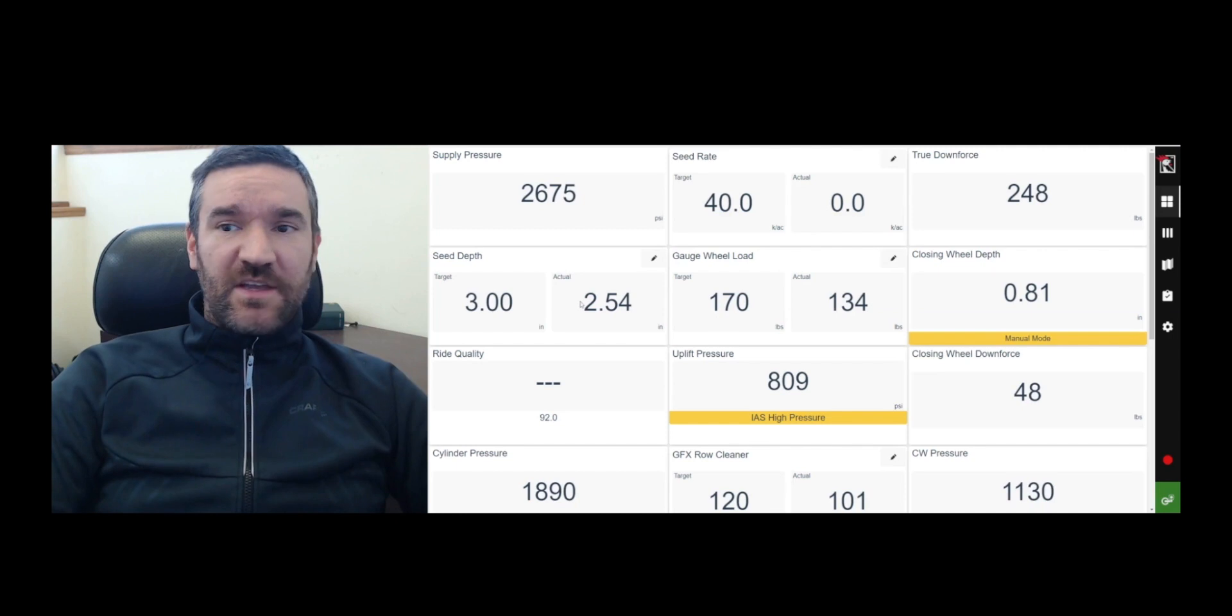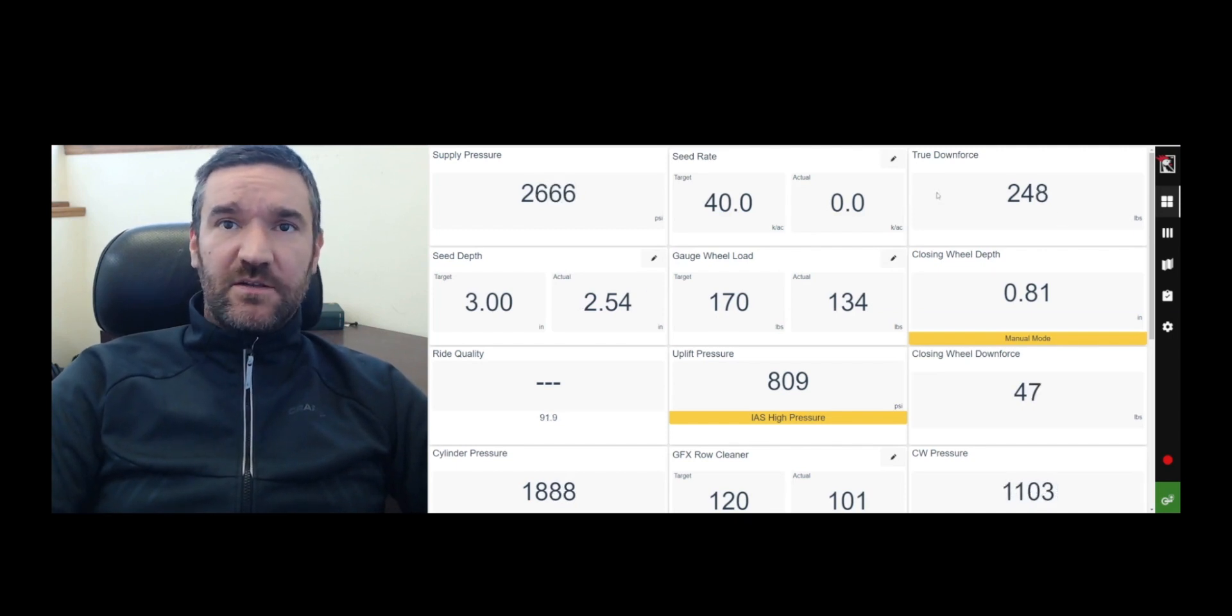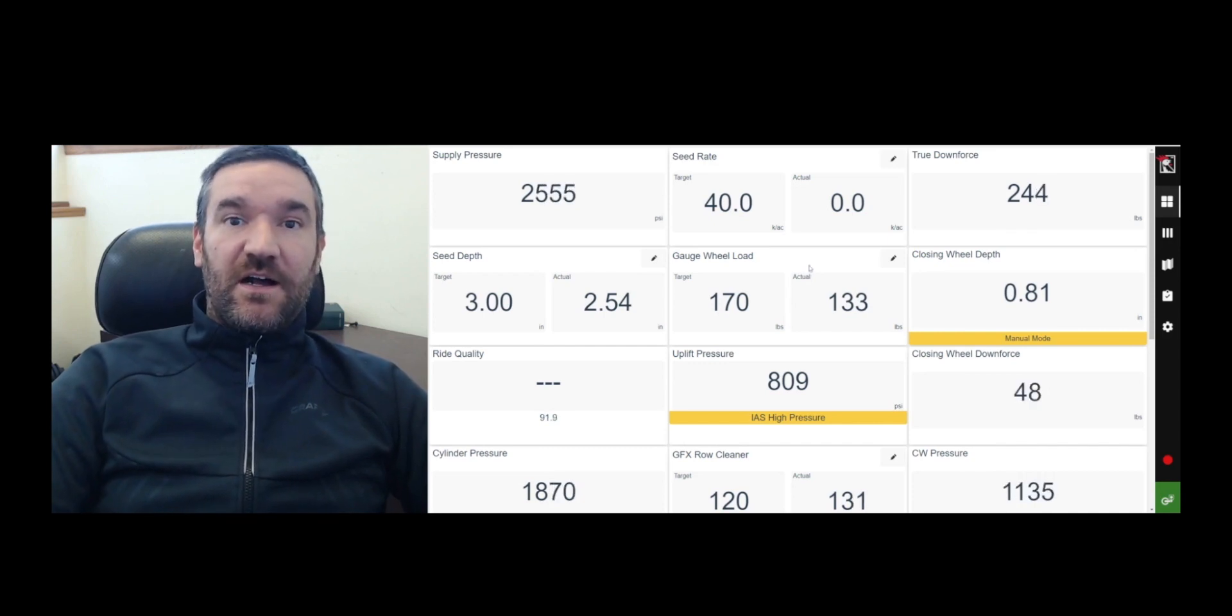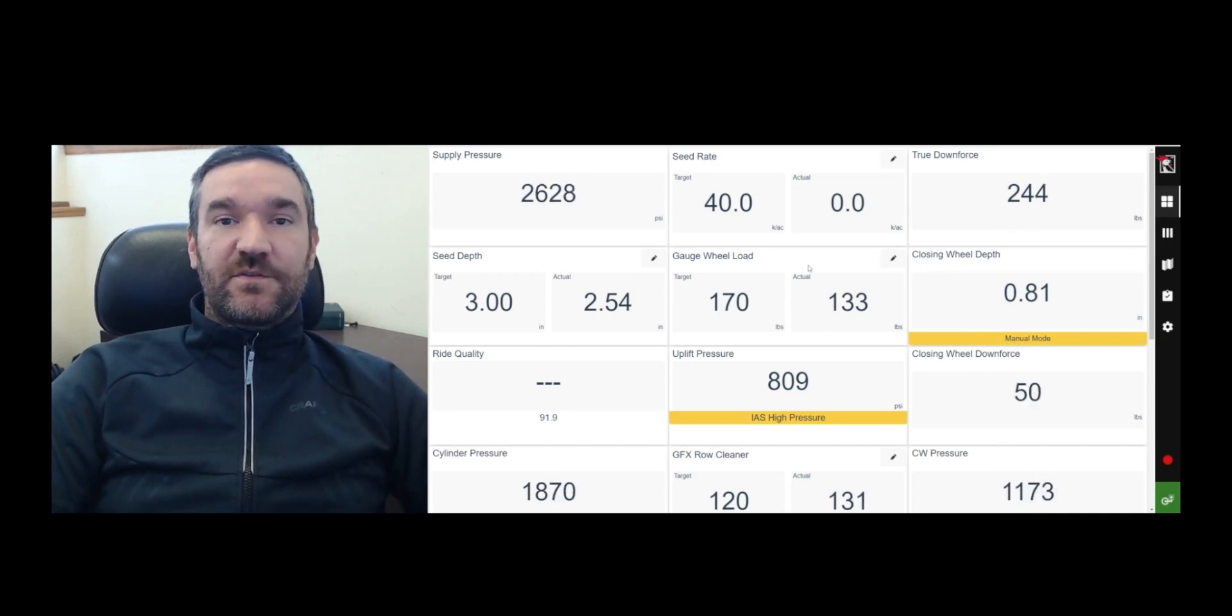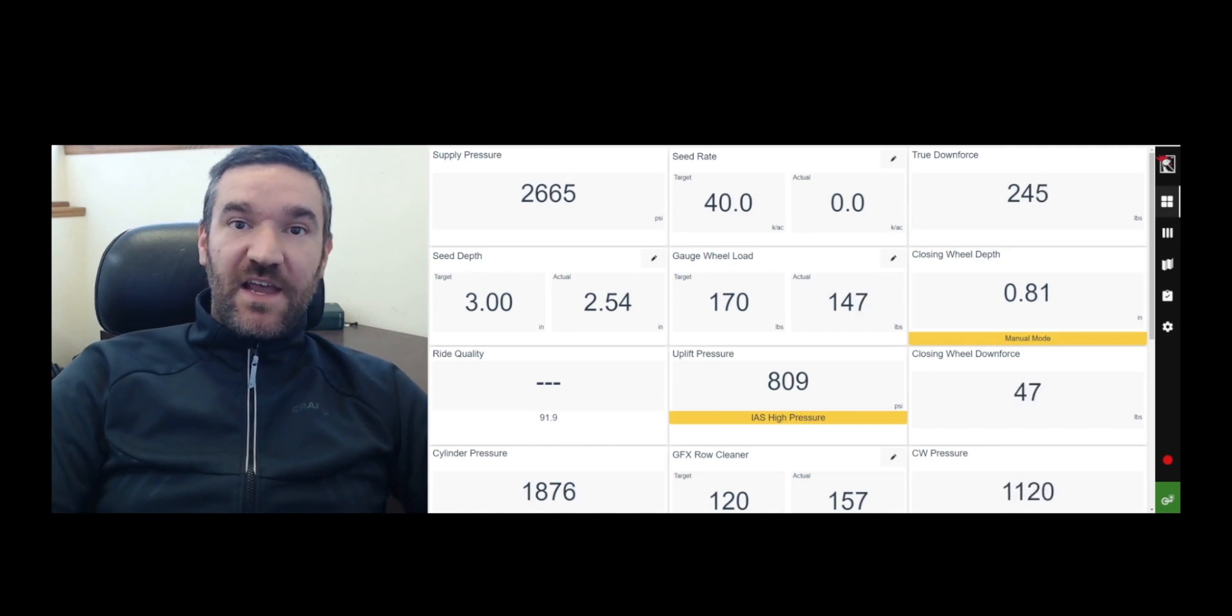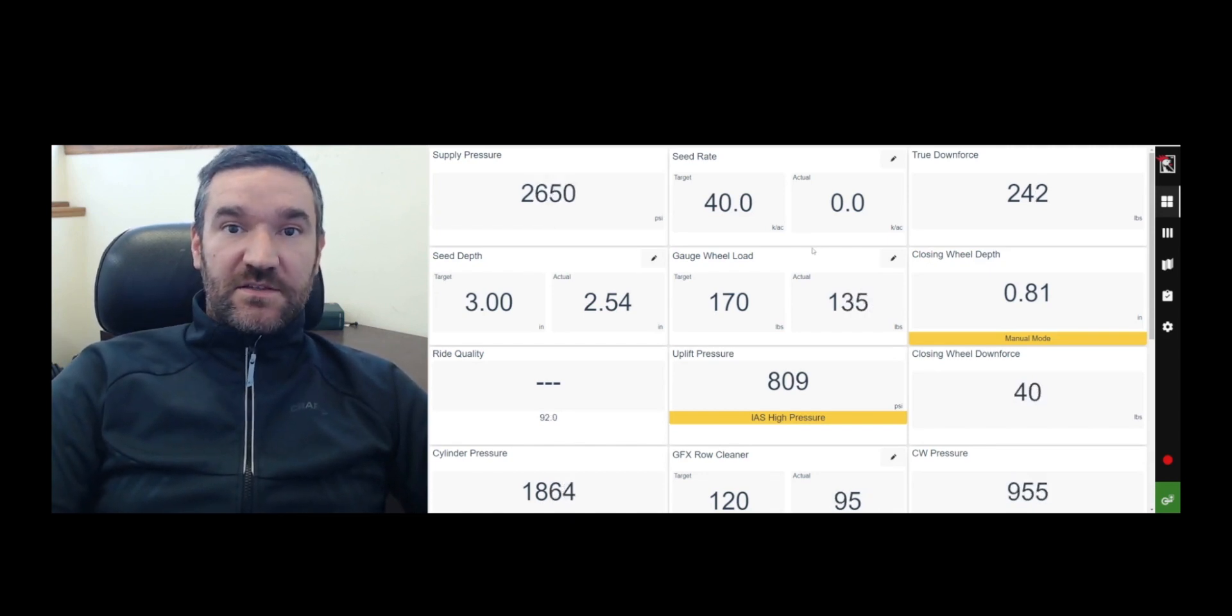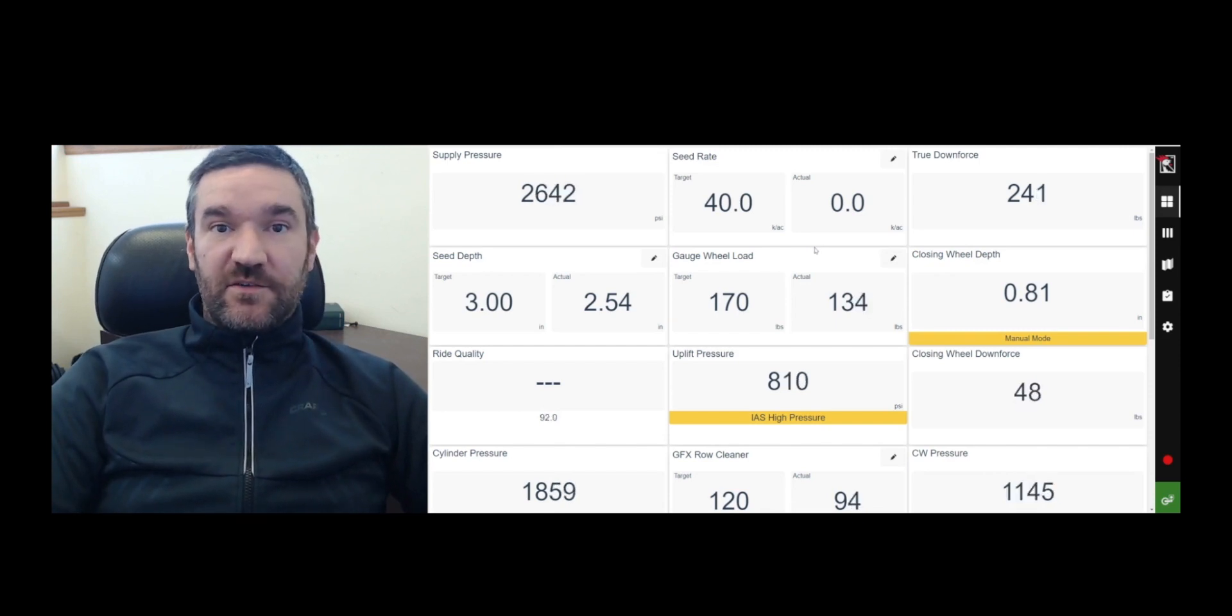To begin, this user interface on my computer will look exactly the same as it will look on an iPad or an Android tablet if you're sitting in the cab. Now, that tablet that you're using to control it is connected by Wi-Fi to a controller which is back on the planter.